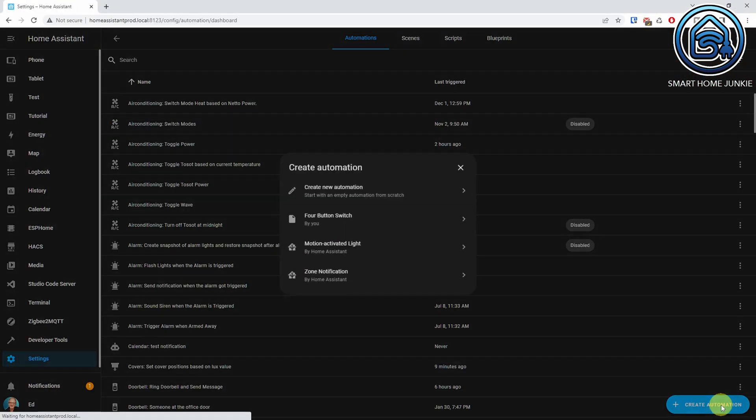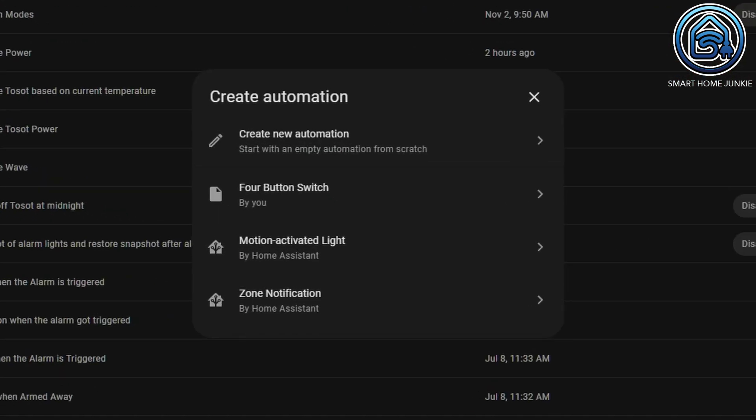The automation creation dialog has received an overhaul. You can choose to create a new automation from scratch, or select a blueprint that you've created or imported. It might result in a long list if you use a lot of blueprints. I don't use blueprints myself, but let me know in the comments what your experience is.